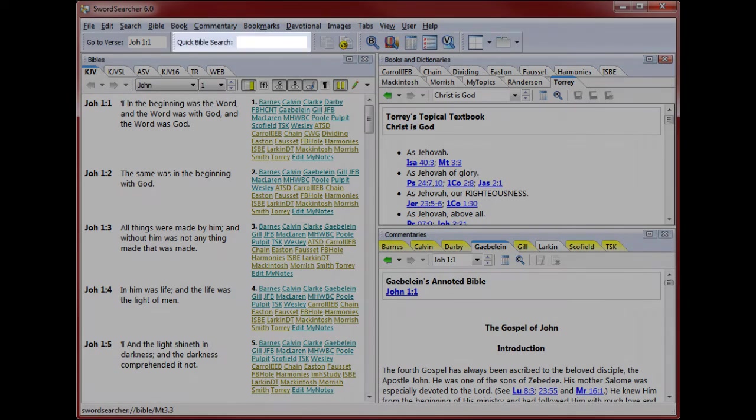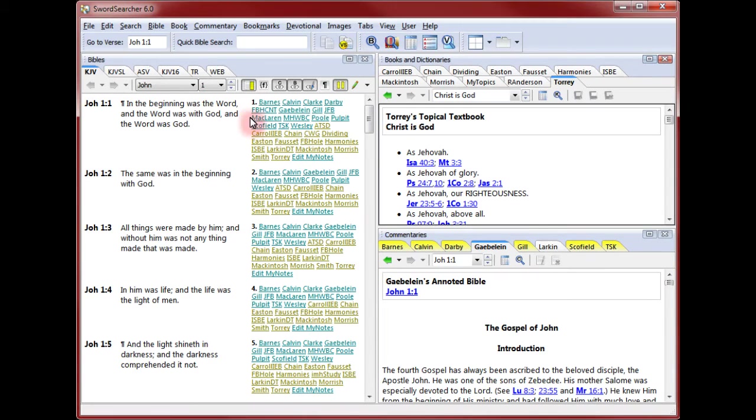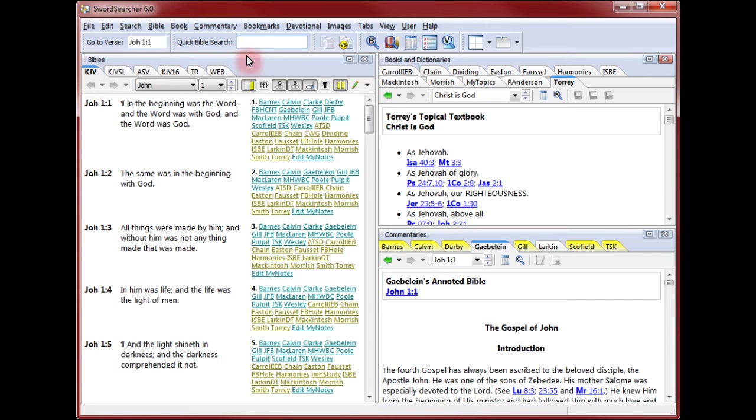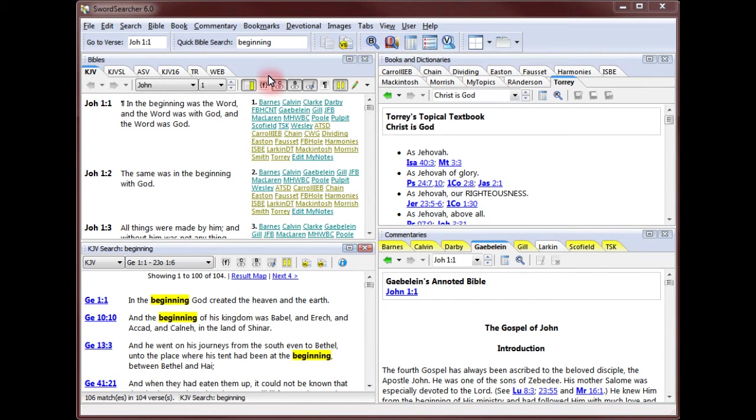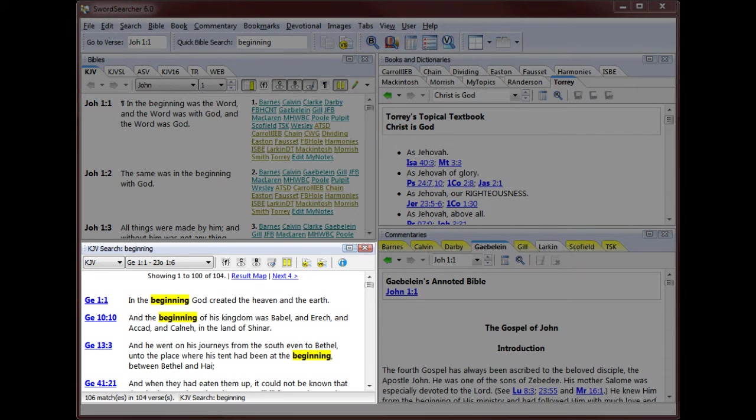To do a Bible search, I type the word I'm looking for in the Quick Bible Search box here. After I type the word and press enter, all of the verses in the Bible containing the word are shown in the search results panel here.